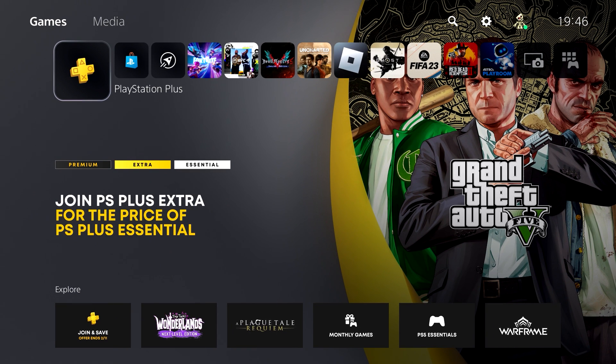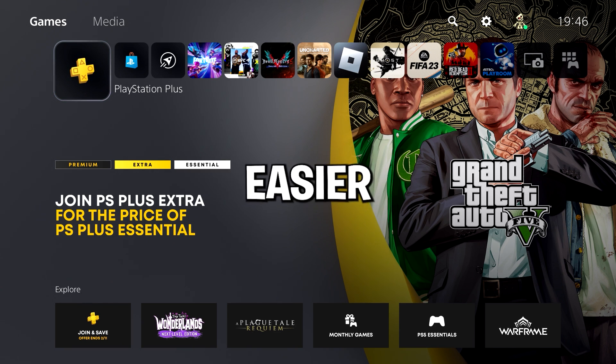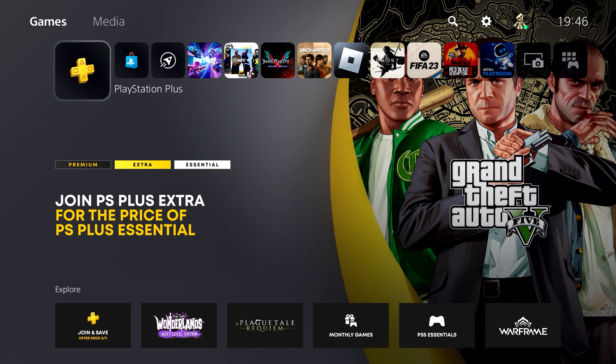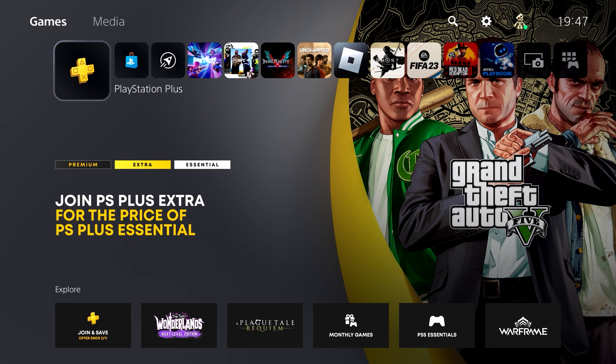But little did they know I have another method to access a web browser, which is an even easier method to go on the internet on the PS5. That is exactly what I'm going to show you guys right now.